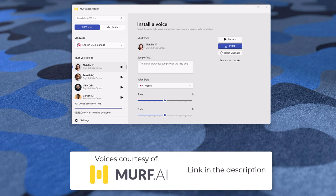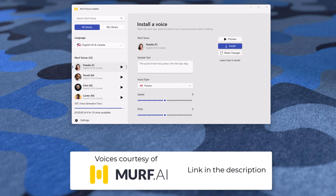In addition to the sign-up link in the description of this video, there's also a link where you can download the Murf Voices Installer for Windows. Once downloaded and installed, you can launch the Murf Voices Installer and select the voices you wish to use inside of Adobe Captivate.